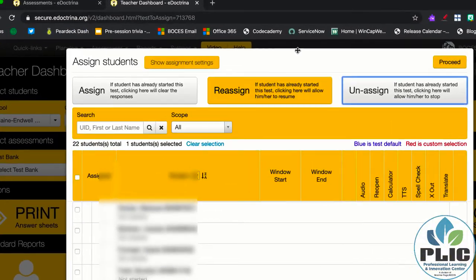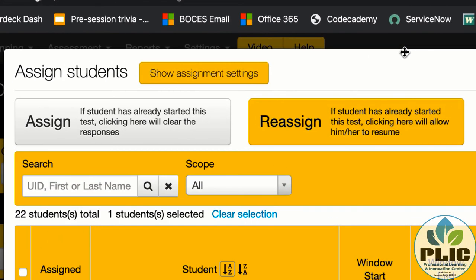Well, if you look at the text next to it, reassign says if a student has already started this test, clicking here will allow him or her to resume. That's also the case if they weren't there, you can adjust the window accordingly.